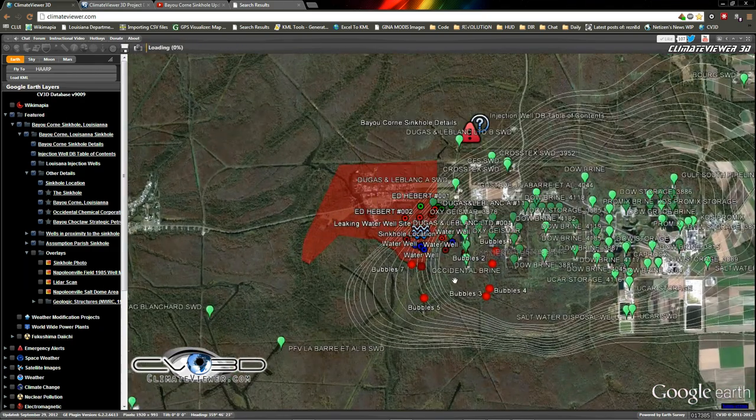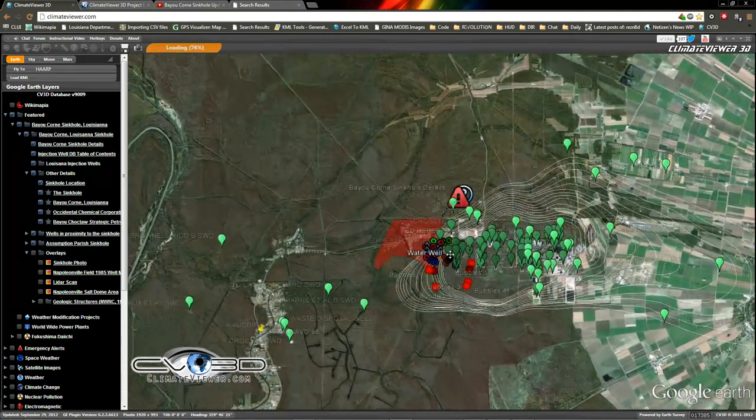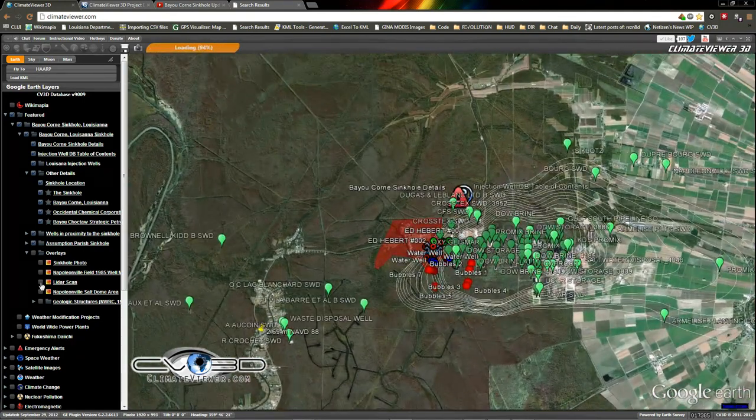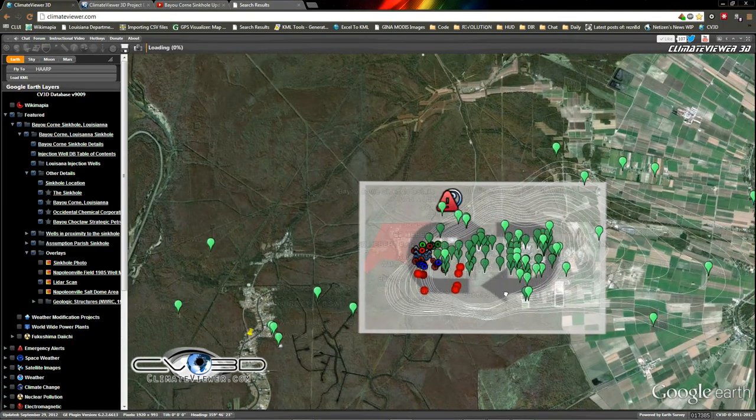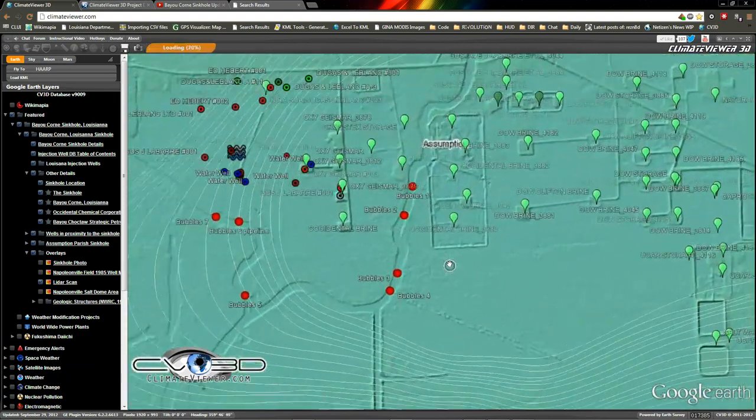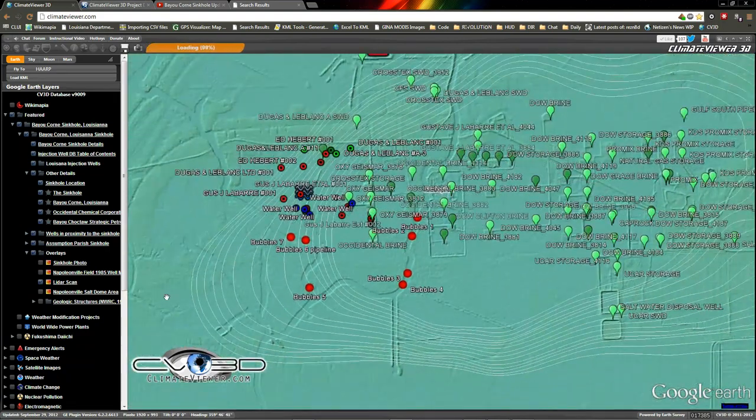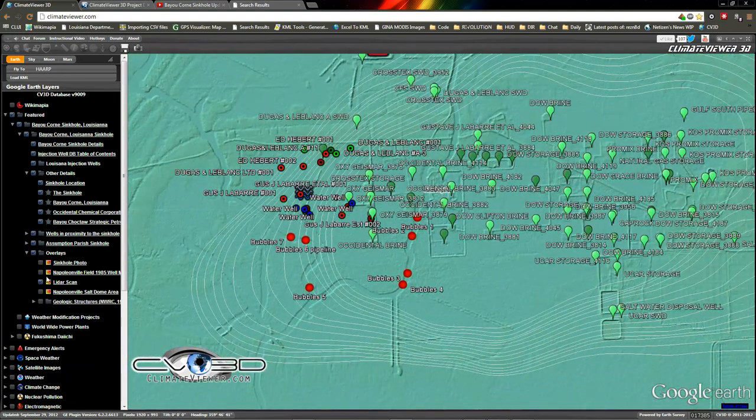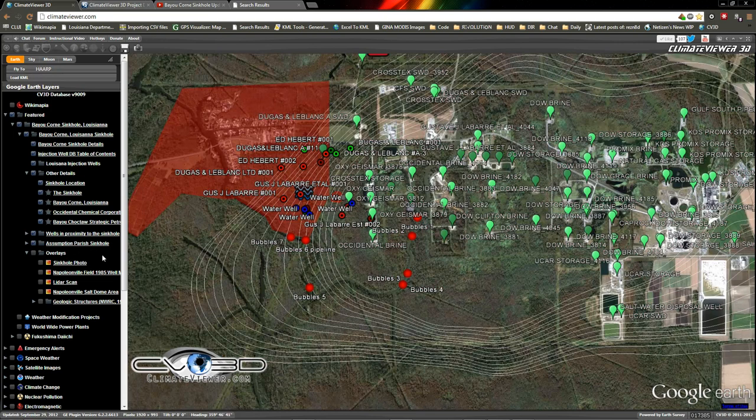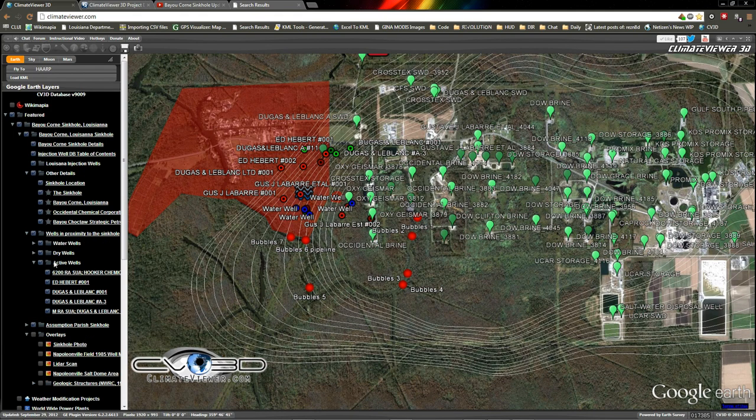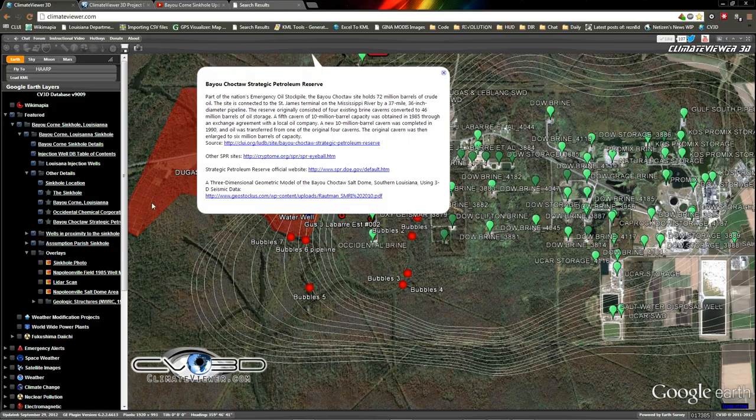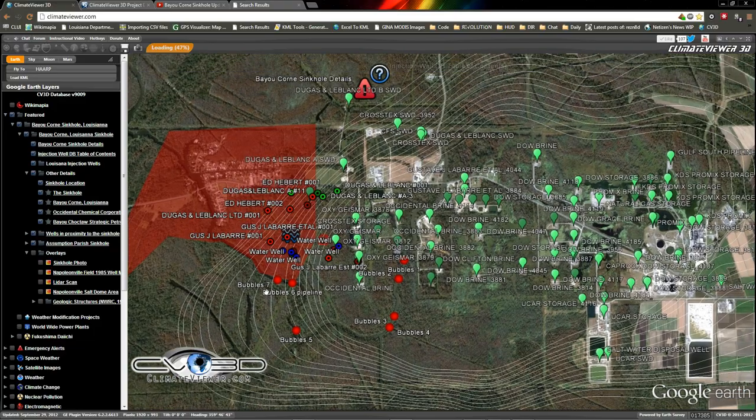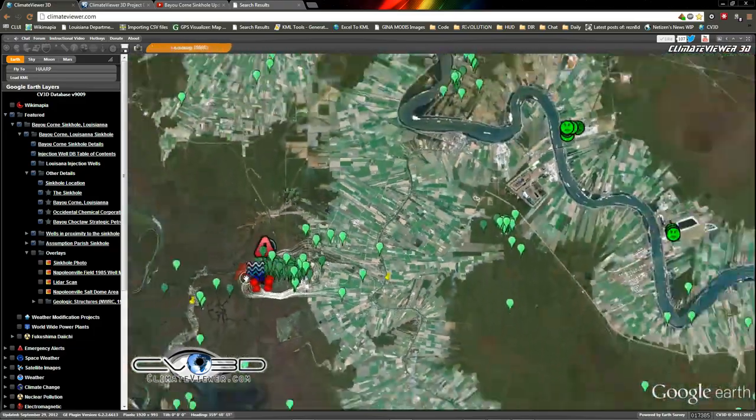And also from the last video, I just wanted to show I did fix the lidar, which is like a topographical, not a big deal, but wanted to have it in there. And I also added, because I thought this was interesting that it was nearby, the Bayou Choctaw Strategic Petroleum Reserve is right up here.